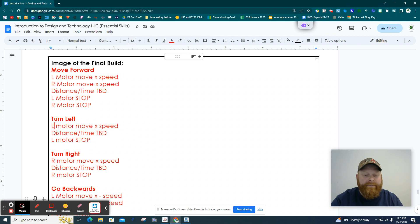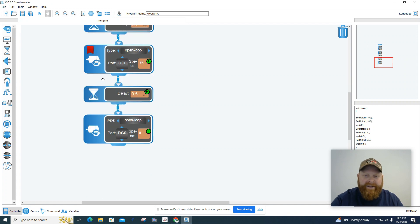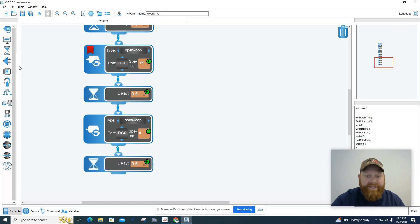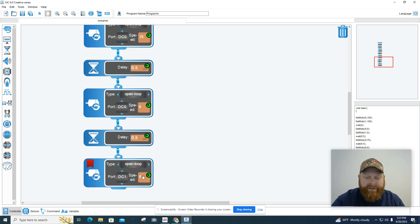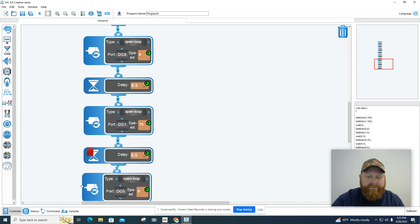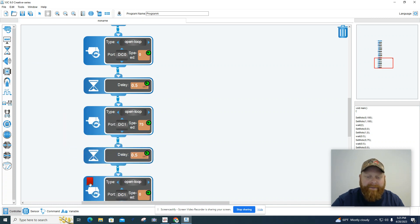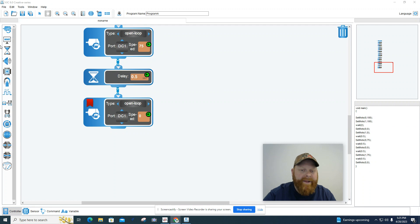Turn right is going to look exactly the same, except we're going to use a different motor. So these are all the pieces we needed — running at 75, delay of half a second. We've got to put another delay to stop it. So let's run another motor and change it to DC one. We did the other one at 75, so let's do this one at 75 as well. Let's have it run for half a second, then get motor DC one to come to a stop by setting it at zero. Then I'm going to move over a little bit so you can see the coding, and we're going to have it delay one more half second.